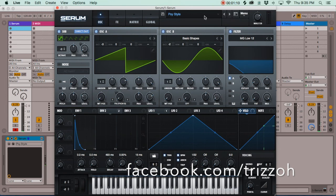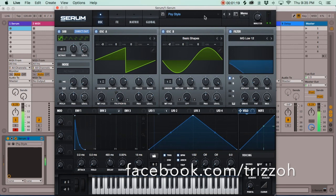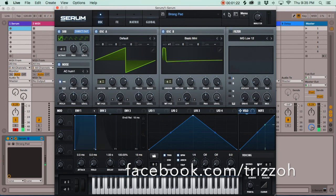The next is a Sigh Style preset — it could be used as a pluck for a one-hit on a psy-trance type of bass line. This next one is my favorite sound in the entire bank.